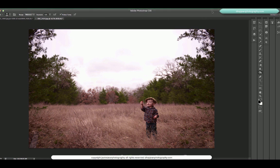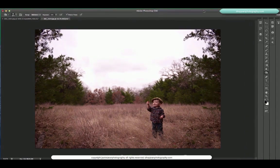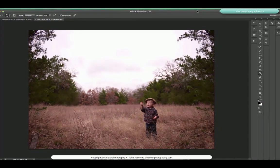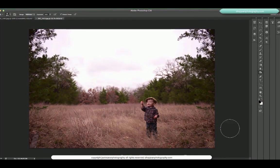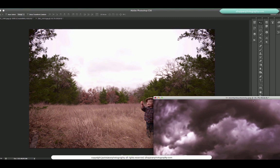So this is the image that we're going to start with. It's an overcast day so I wanted to go ahead and choose a cloudy sky.